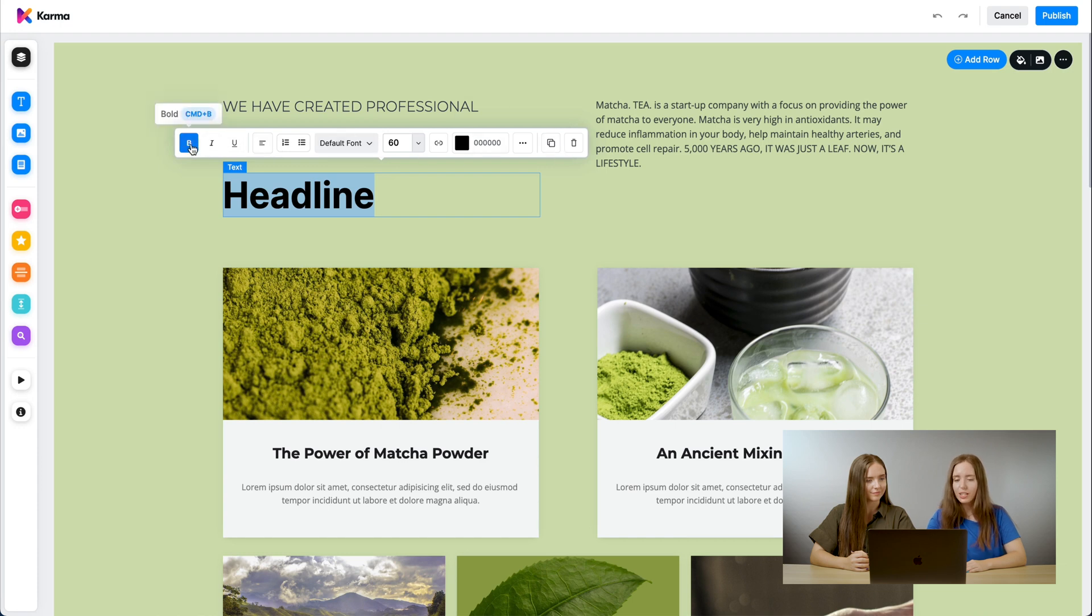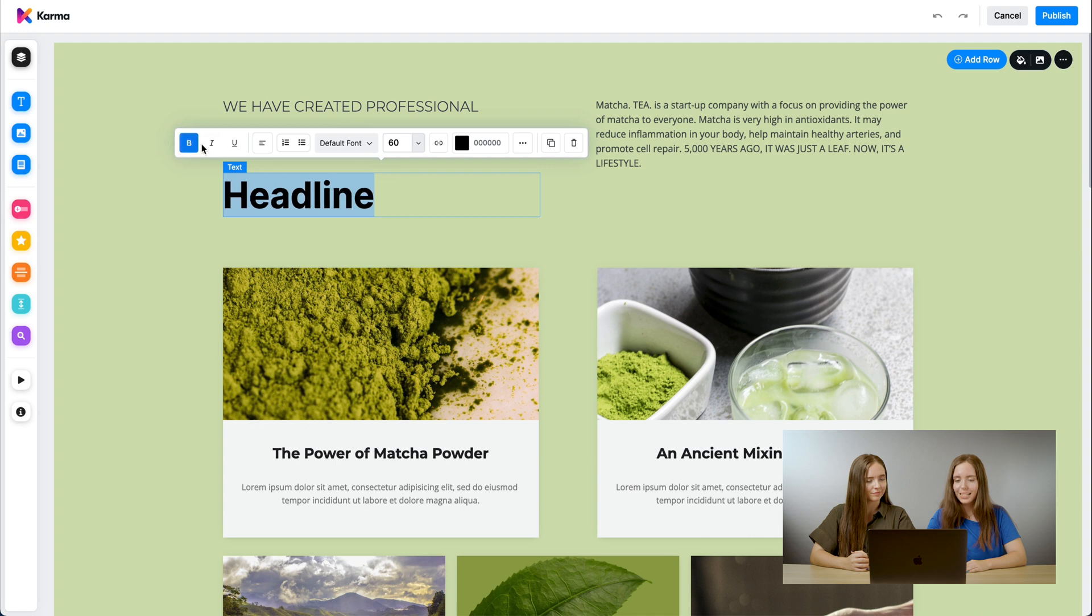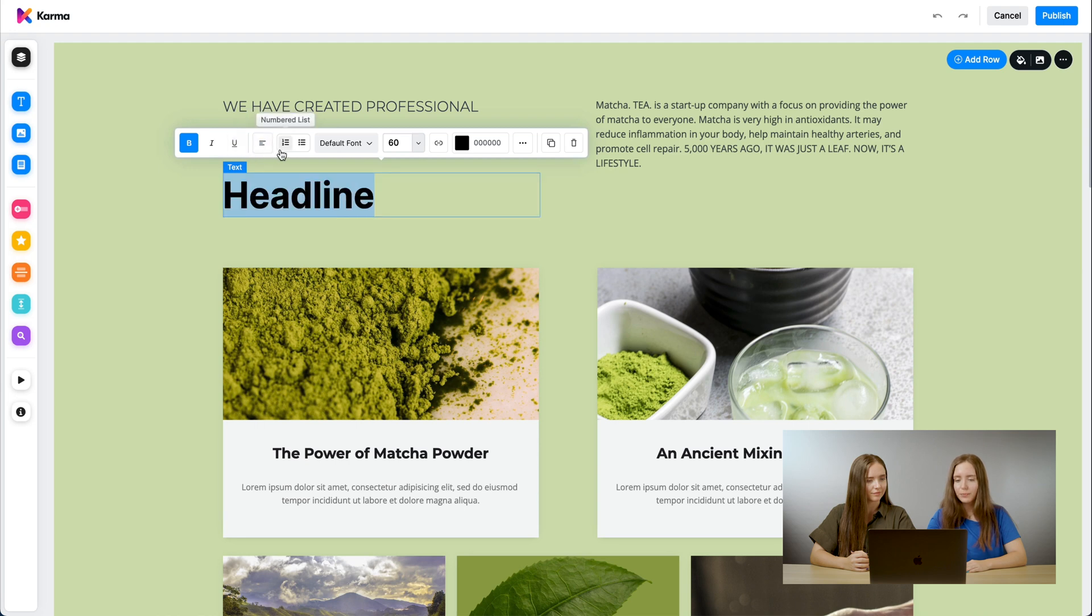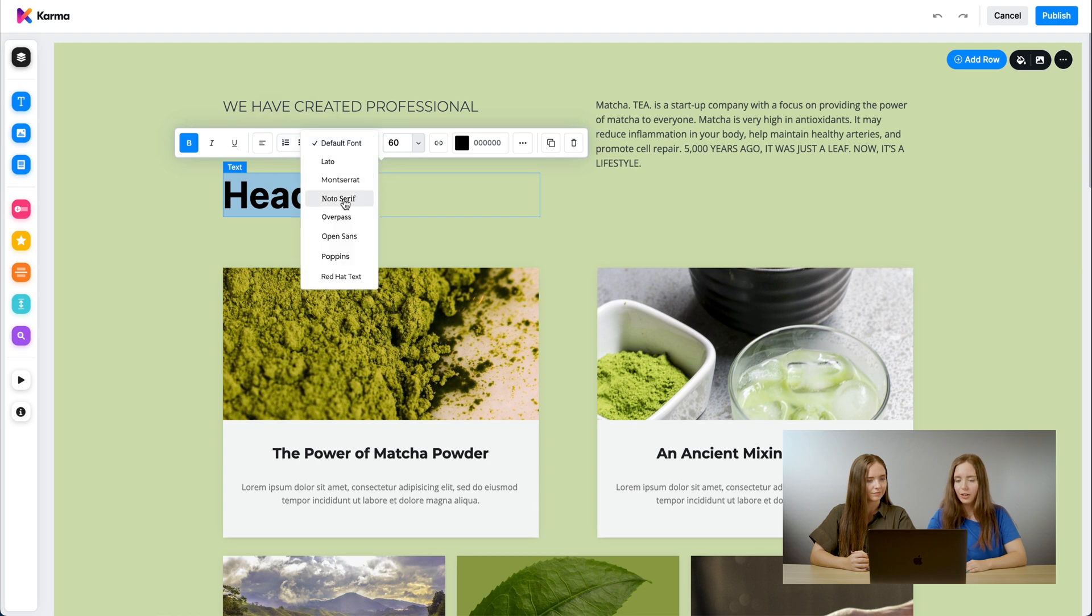Here you can adjust the boldness. We can make it italic. There's the underline feature, as well as you can adjust the alignment. You can make it numbered, unnumbered list, as well as you can change the font.